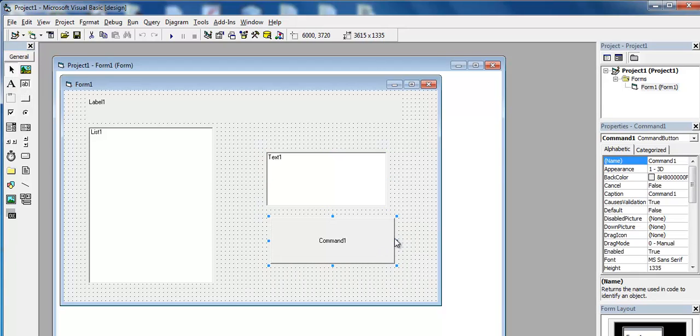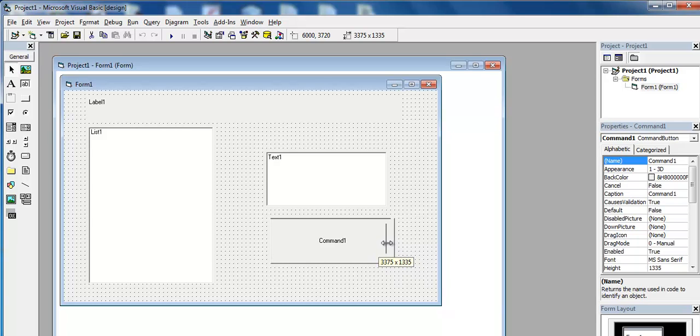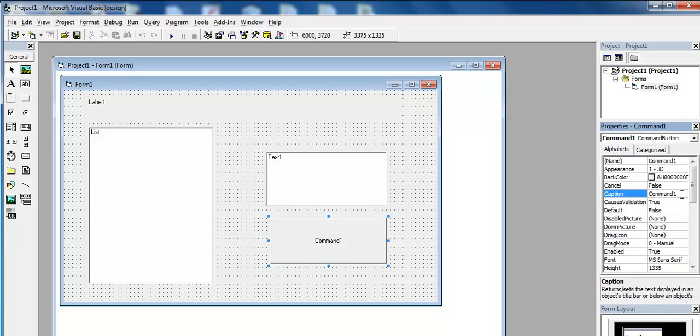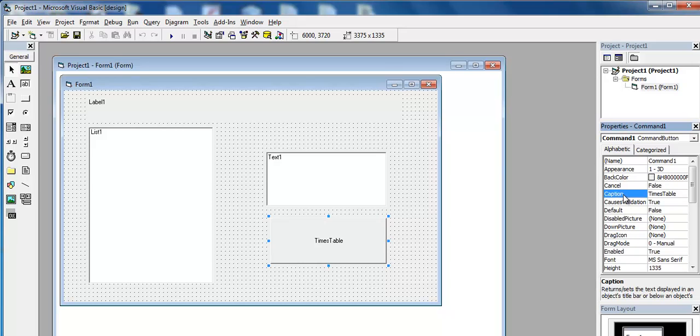I will then increase the font size of all of these components. But just before then, I might as well change the caption of the command button to times table. It's called caption in Visual Basic 6.